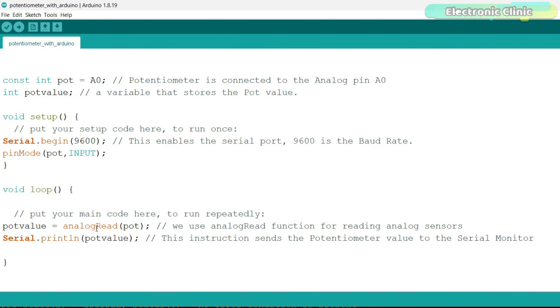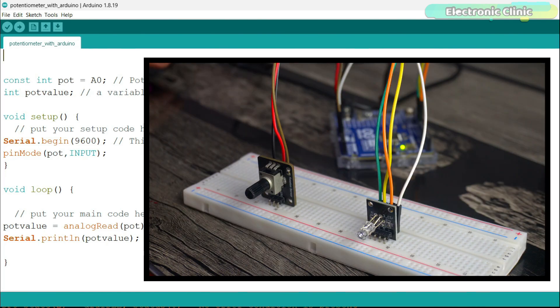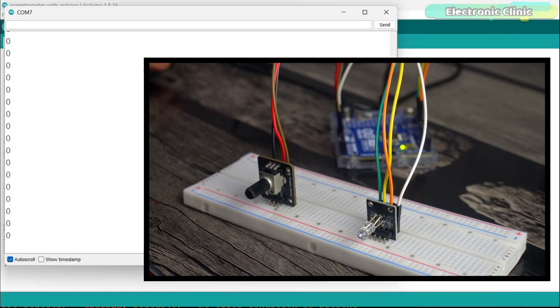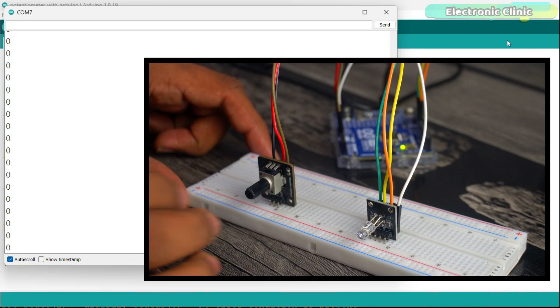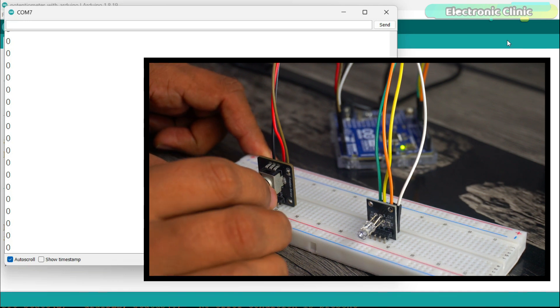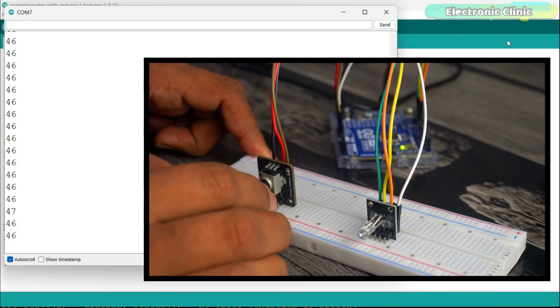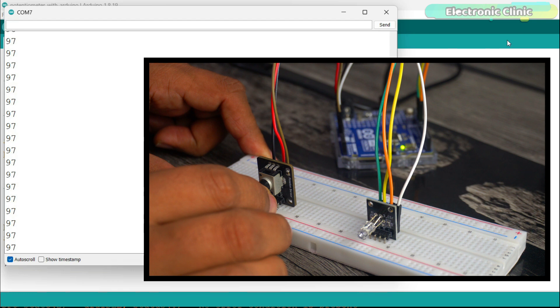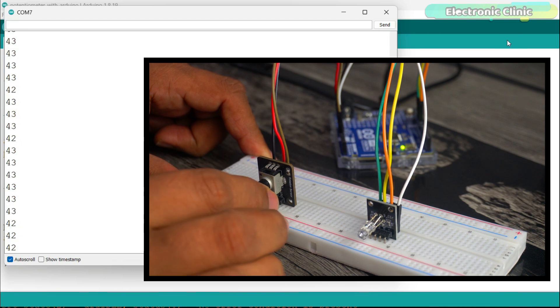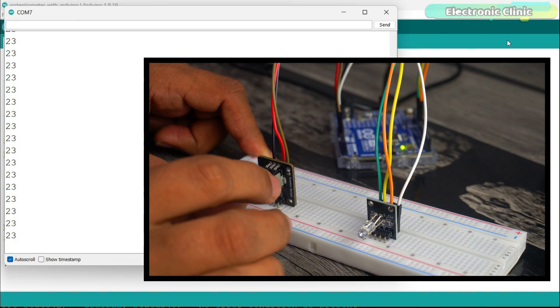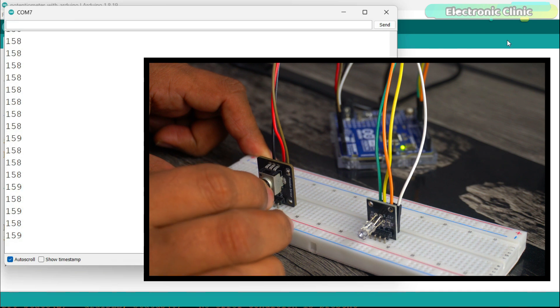So it reads the potentiometer and stores the value in a variable potValue and then using the serial.println function, we send the value to the serial monitor. I have already uploaded this program, so let's go ahead and open the serial monitor. You can see the change in the value as I rotate the knob of the potentiometer.